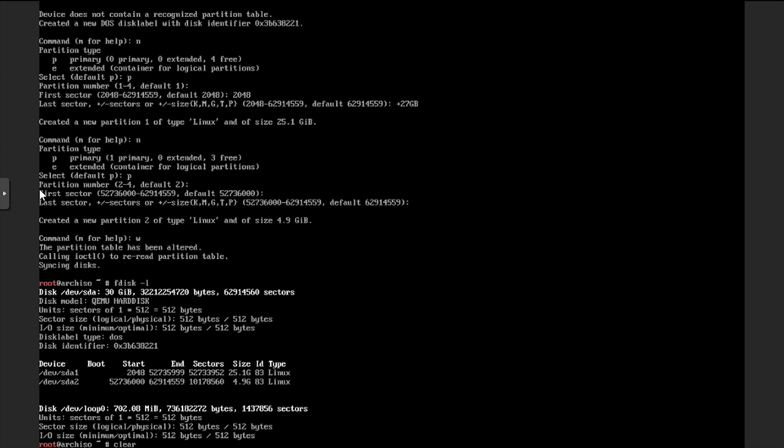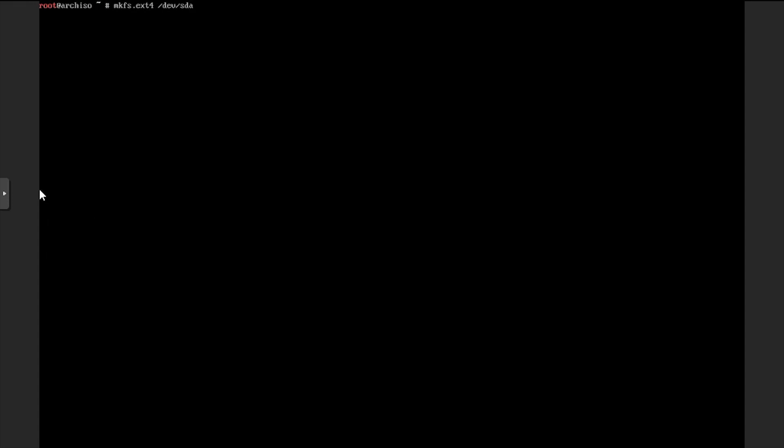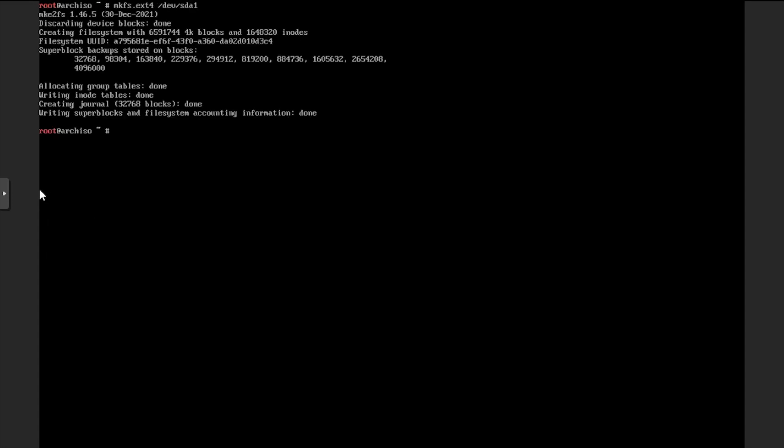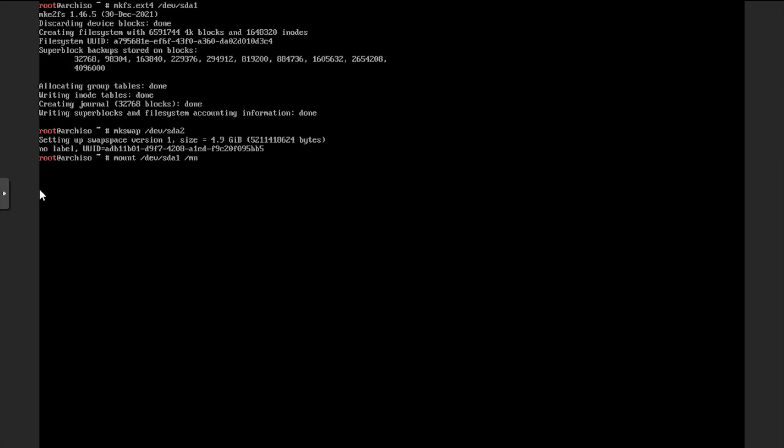Next, we'll format the dev sda1 partition to the ext4 file system. And similarly, we'll format the dev sda2 partition as swap. Next, we'll mount the dev sda1 partition to slash mount and enable the dev sda2 swap partition.